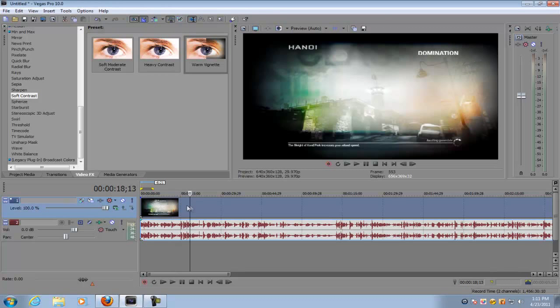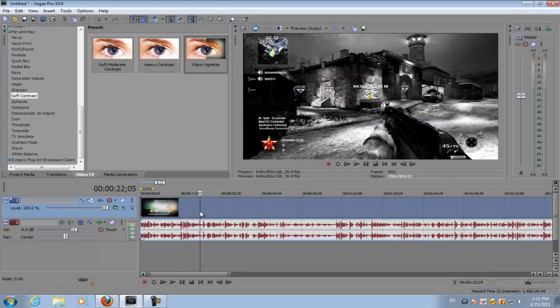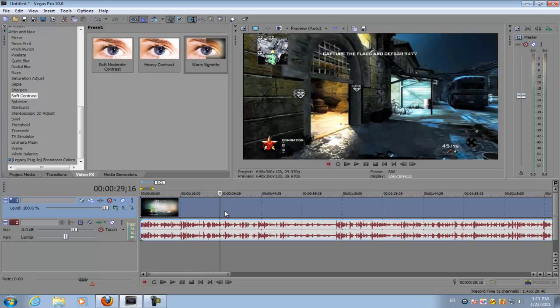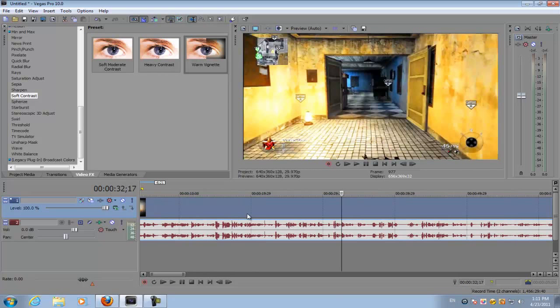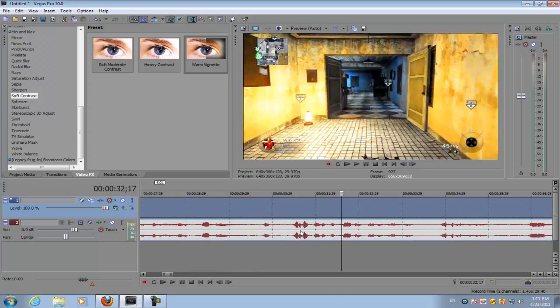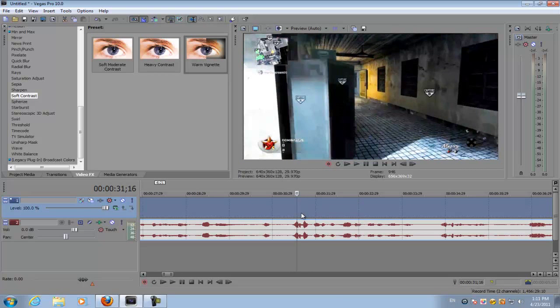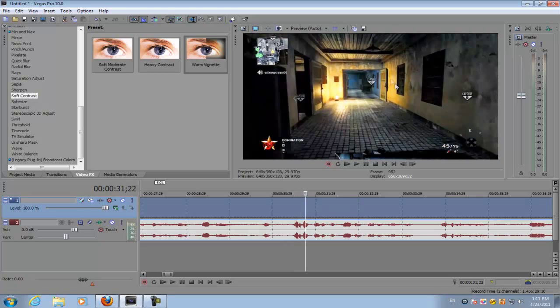So I have Call of Duty footage here and what you want to do is once you're having a little doorway like this, this one right here, you want to cut the footage, delete the beginning of the footage.